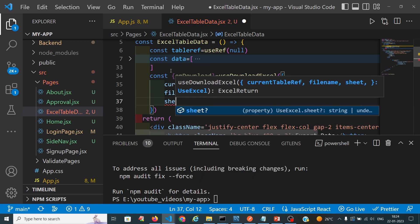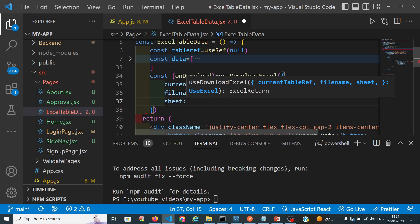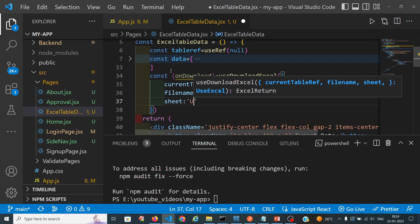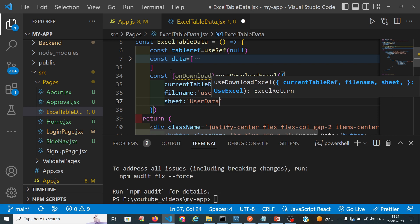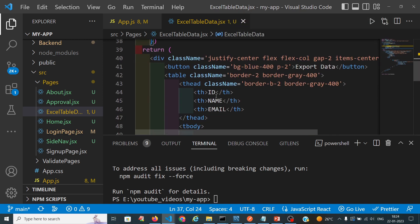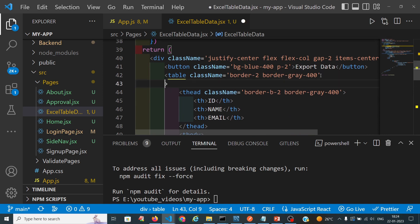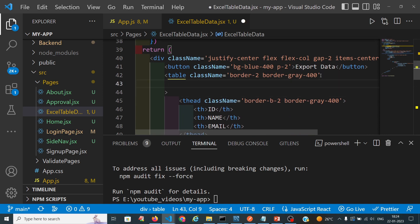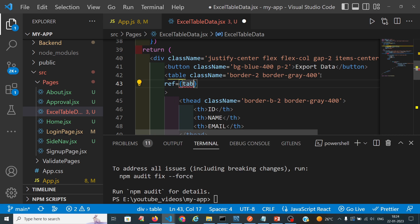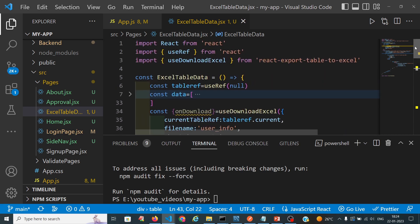We will name the file as 'user_info' and name the sheet as 'user_data'. This reference we are using is the table reference, named as tableRef. We keep that reference on the table element.